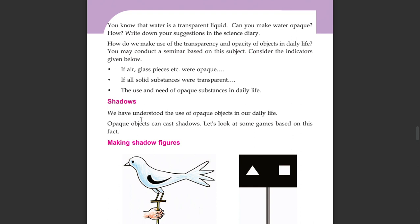We have understood the use of opaque objects in our daily life. Let us now look at some games based on this fact.